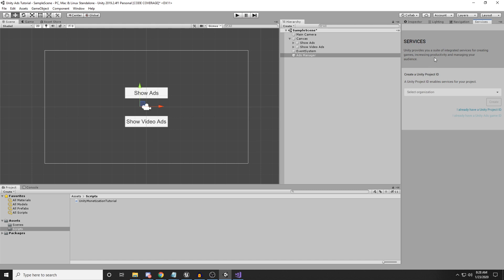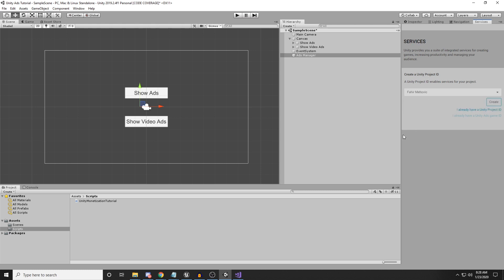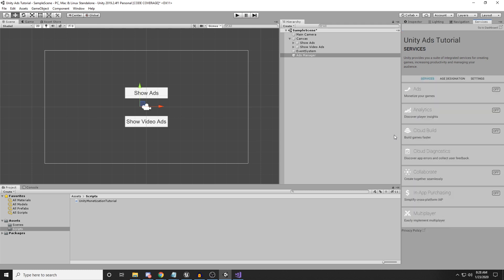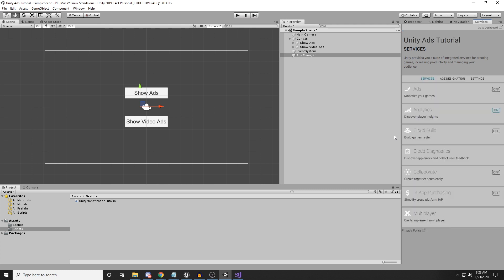In order to use the services, we need to create a project ID. Select your own organization — you need to log into Unity and create an account if you don't have one. Select the organization you have logged in with and click Create. Just like magic, you now have services available.